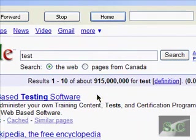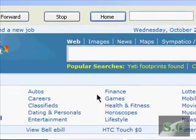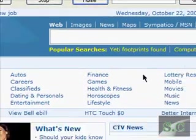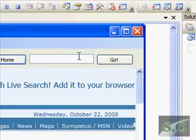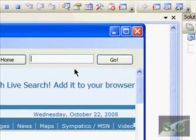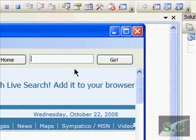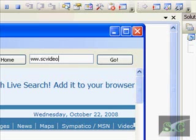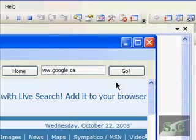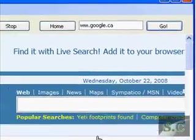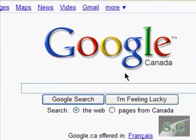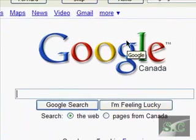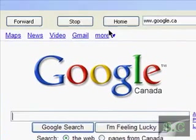Let's try out the URL bar. You know what, you don't even need the www. Let's just go to Google dot CA, it's way faster to load. Click go, and it works.